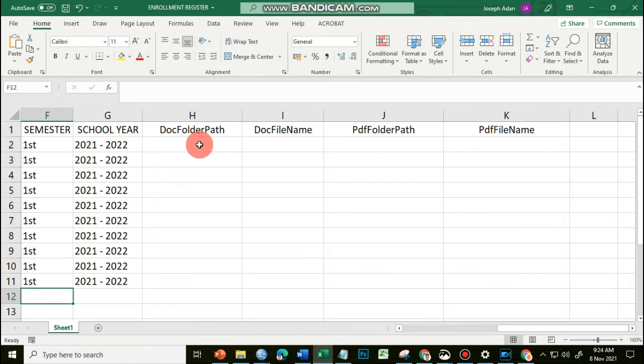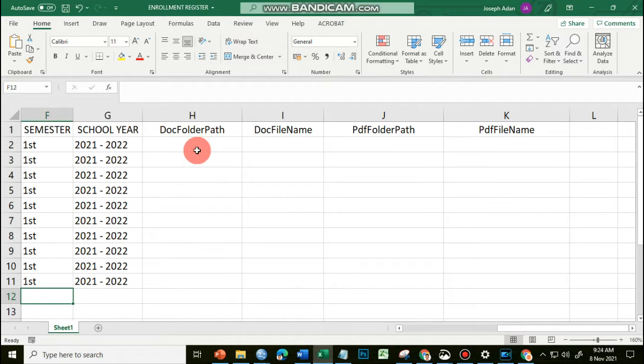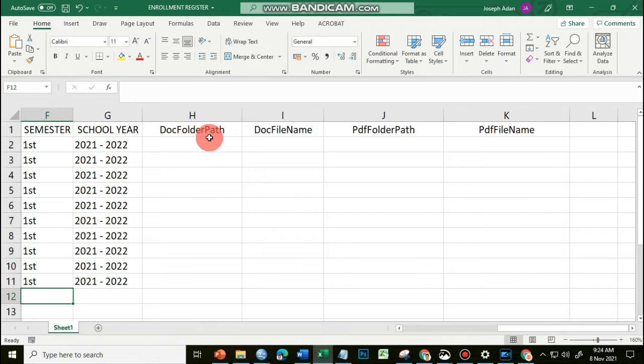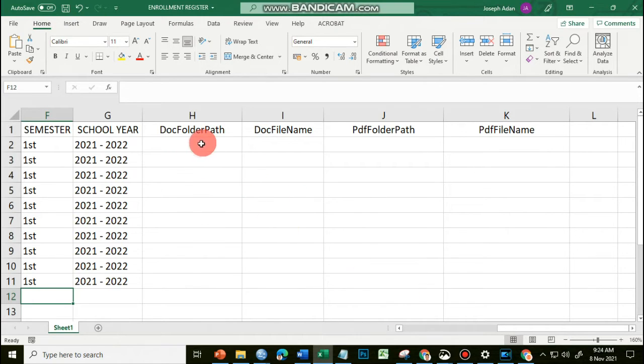for the macros to find them when the commands are run by Microsoft Word. Again, the capitalization as to how DocFolderPath, DocFileName, PDFFolderPath, and PDFFileName are typed should be observed. So let's start now.